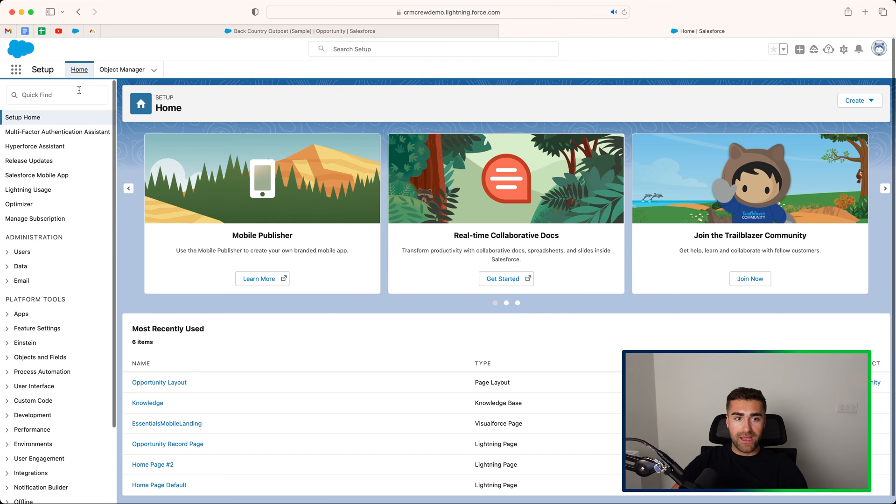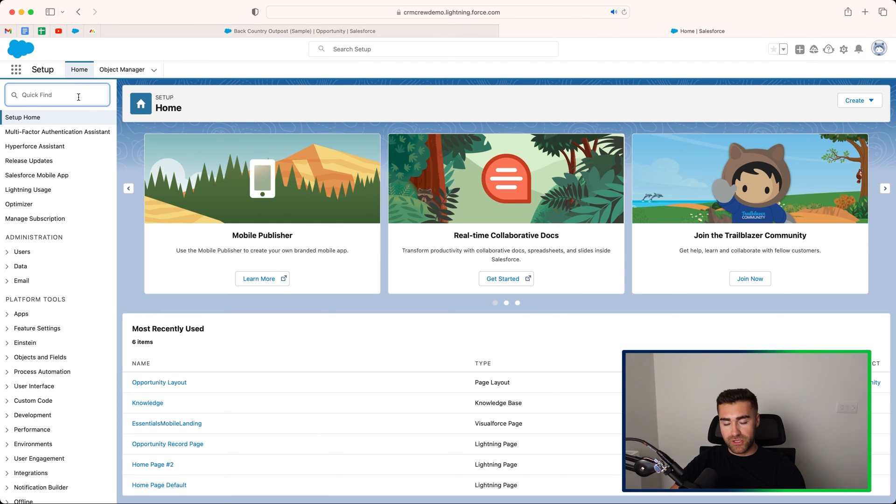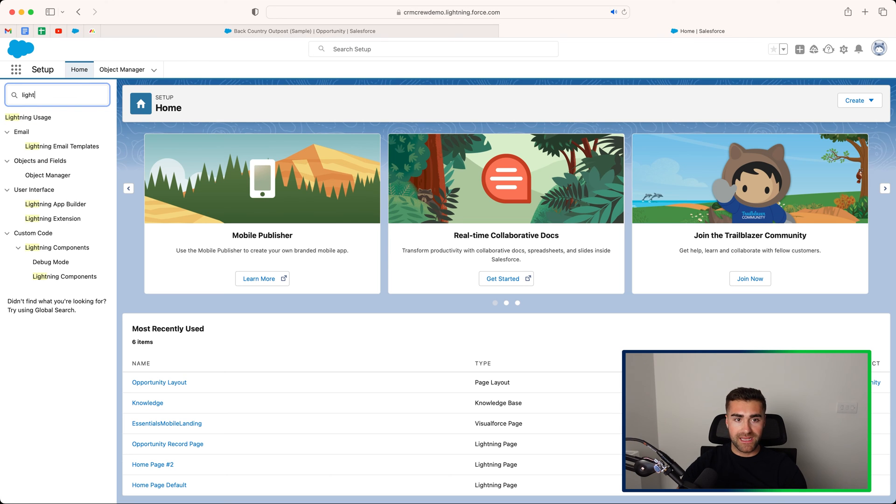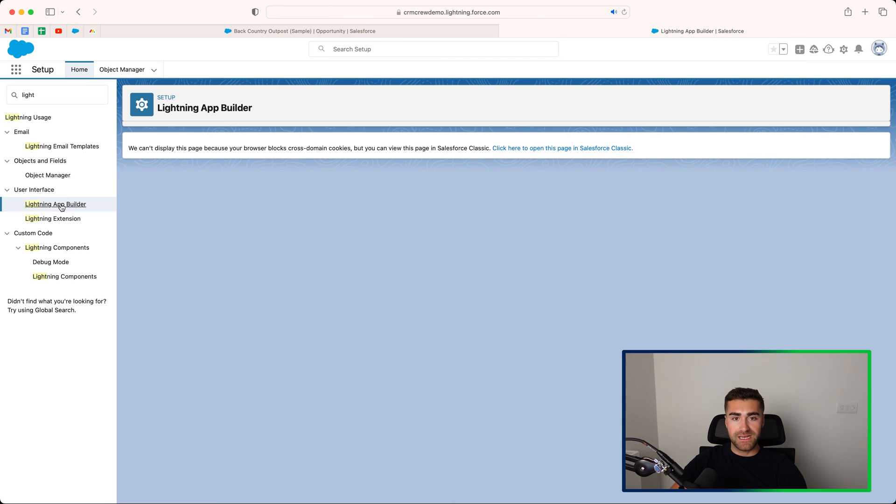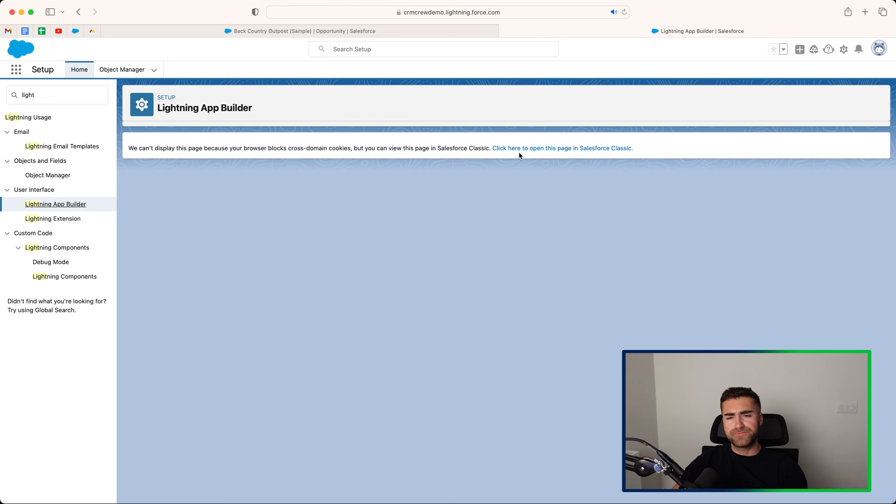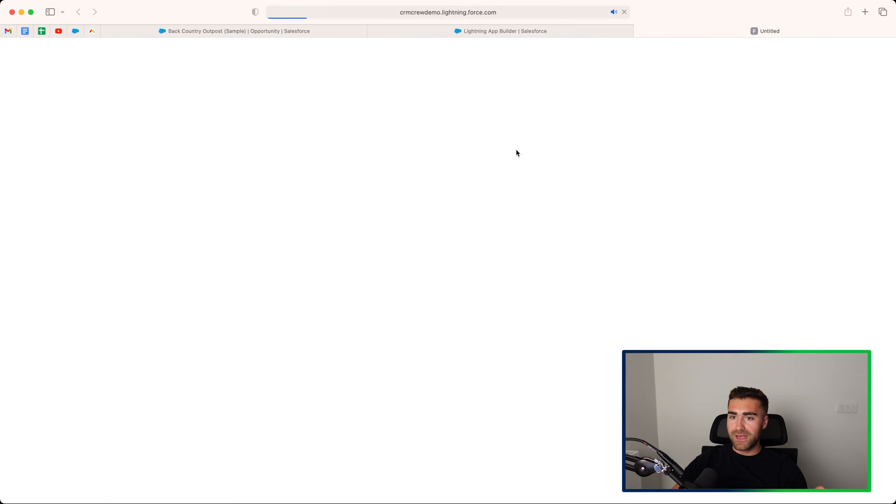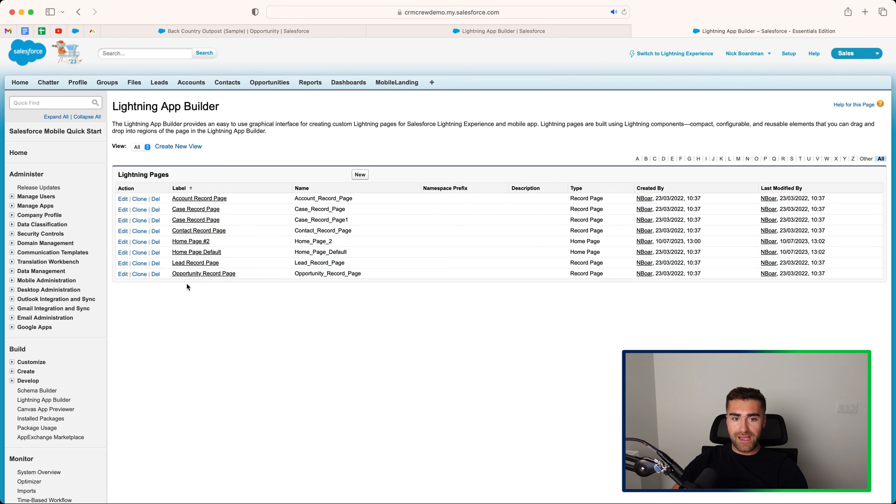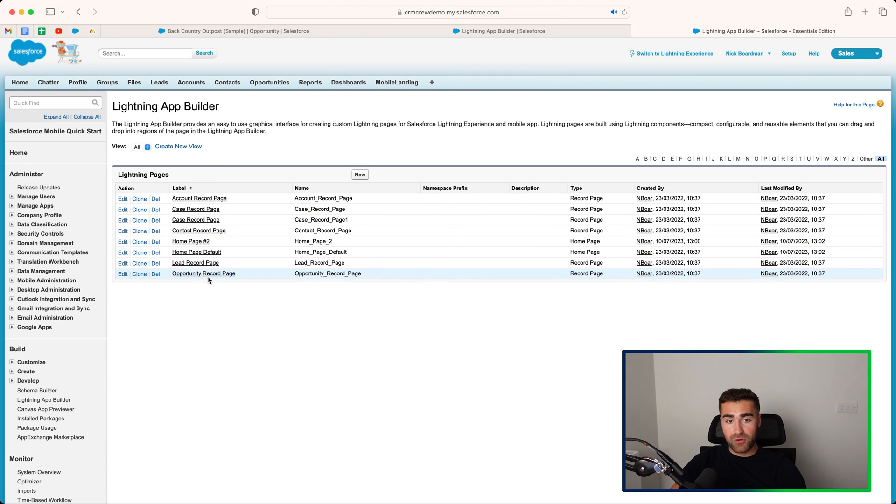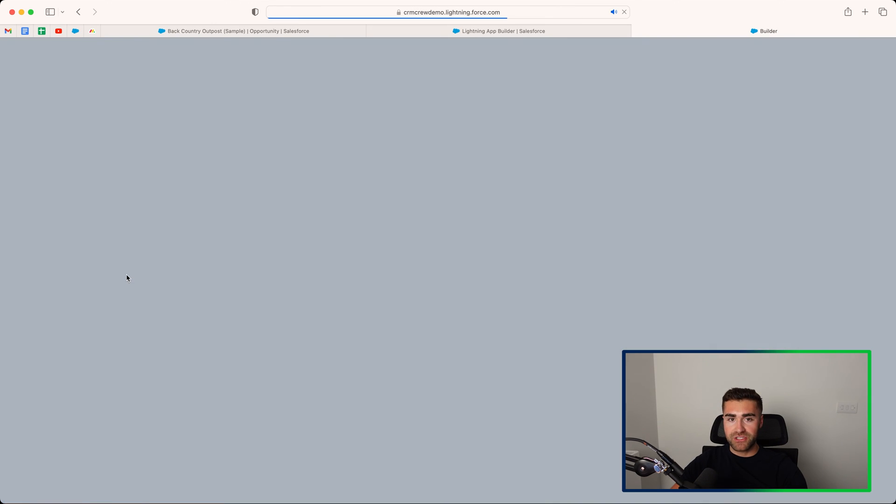So we want to go ahead and search in the top left hand corner using quick find, the Lightning App Builder. That's what we are looking for. Go ahead and select into Lightning App Builder, and then from here, you may be prompted again to open in Salesforce Classic, depending on the version of Salesforce you're using. So if you are, go ahead and click this option, and you'll be presented with a few different layout options. As we are working on the opportunity record page, we want to go ahead and find that and just press the edit on the left hand side.